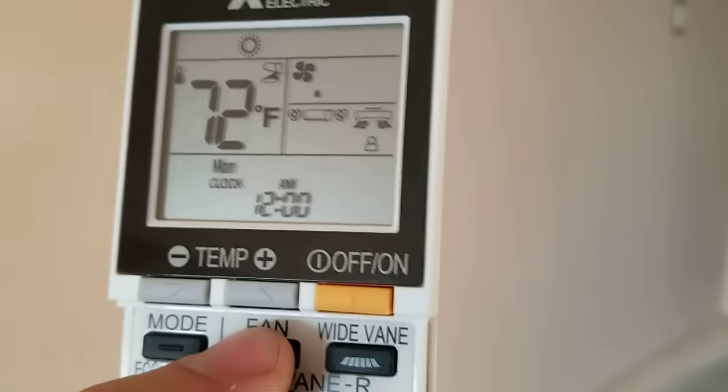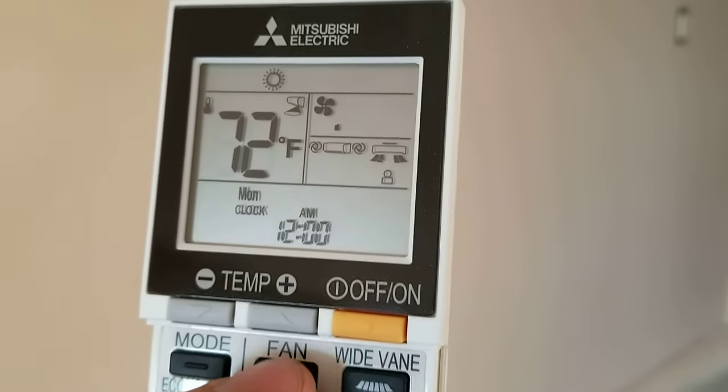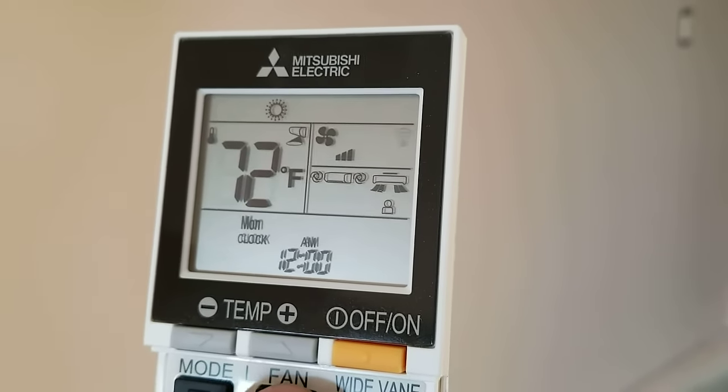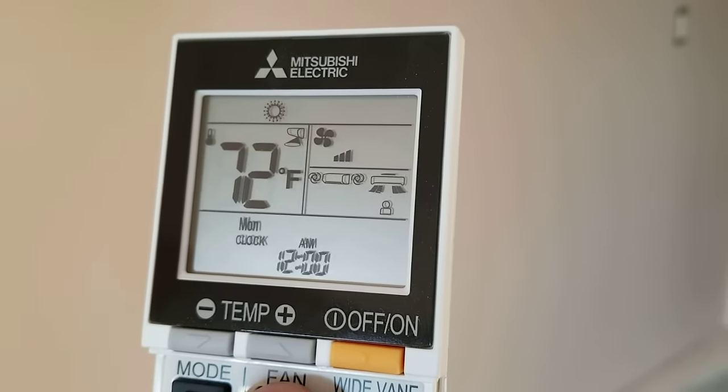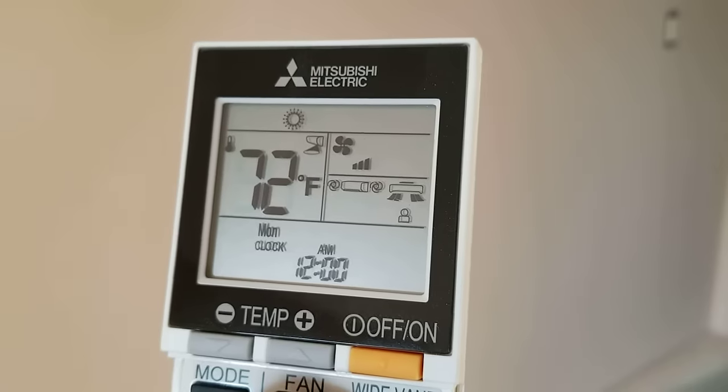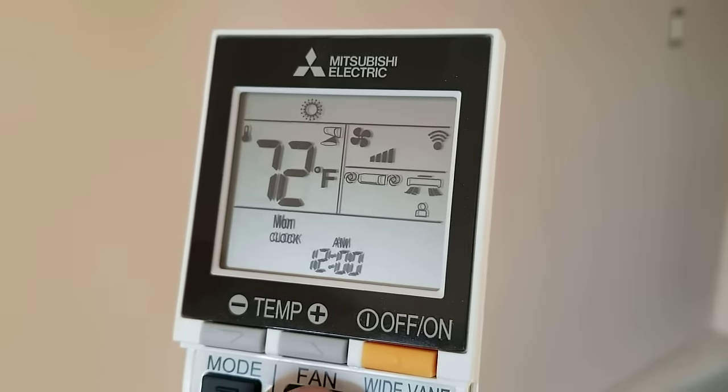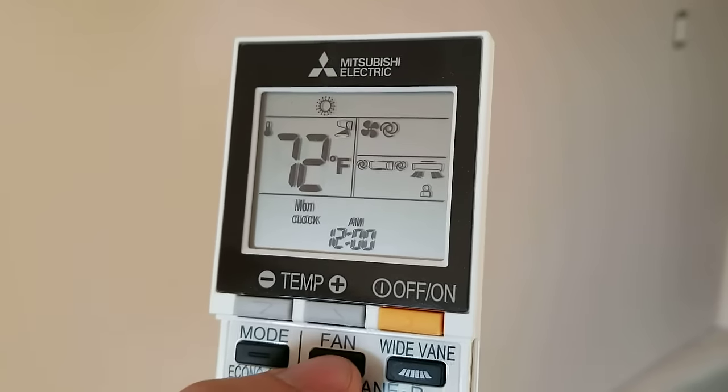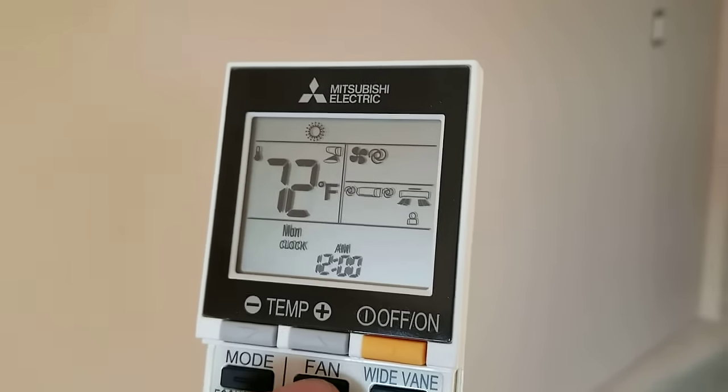The next speed, if you press this button, goes to speed number one, two, three. On some units, that's all you get three speeds. In this one, you get four speeds and then it cycles back to auto.